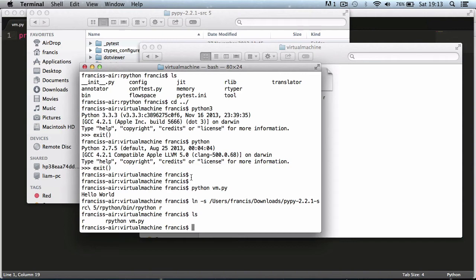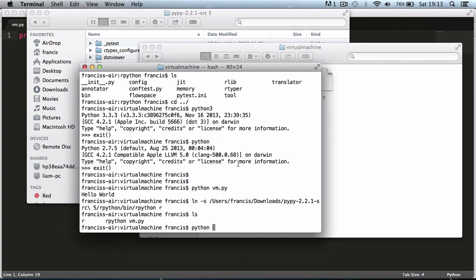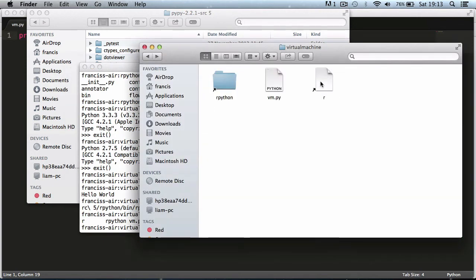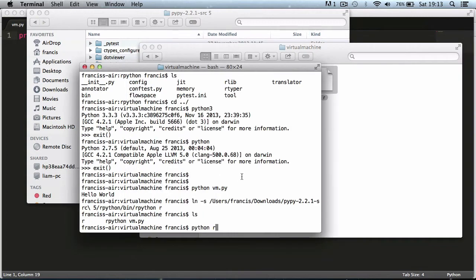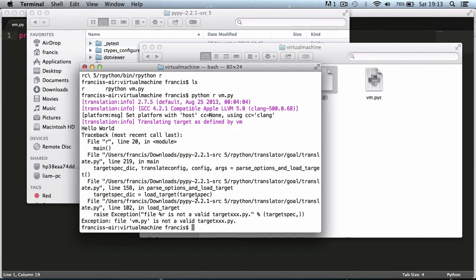How you do it is you say python, because this is a python program, you say python space and then the name of it which in my case is R. Then you give it the file name, so I'm going to say vm.py and hit enter. As you can see it didn't work.